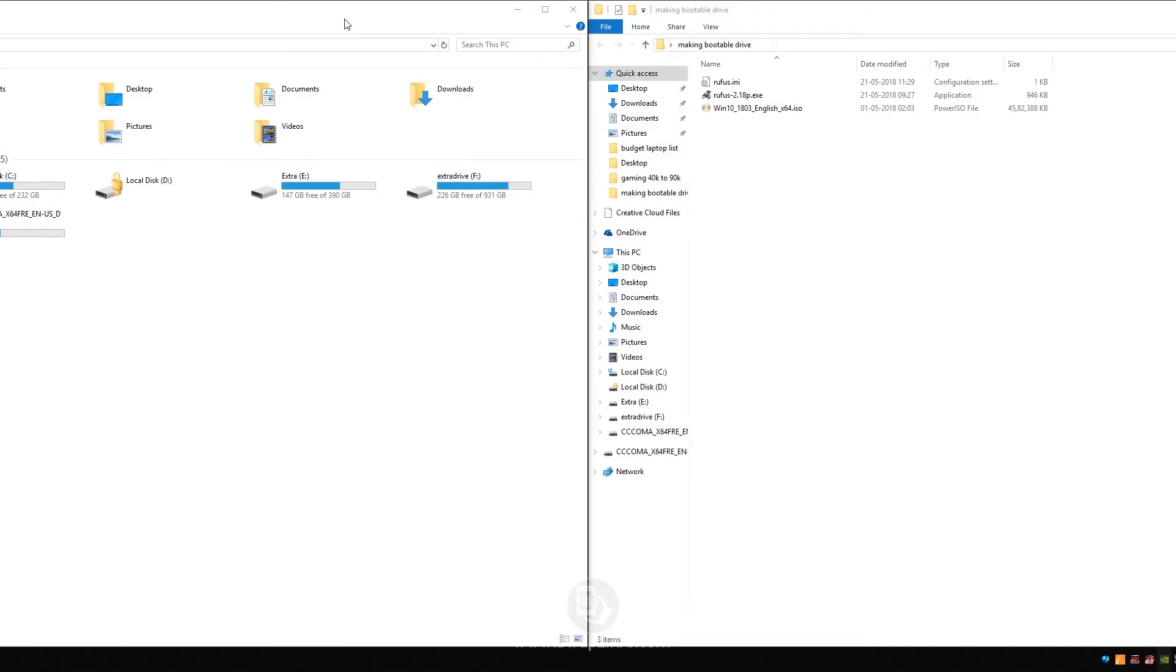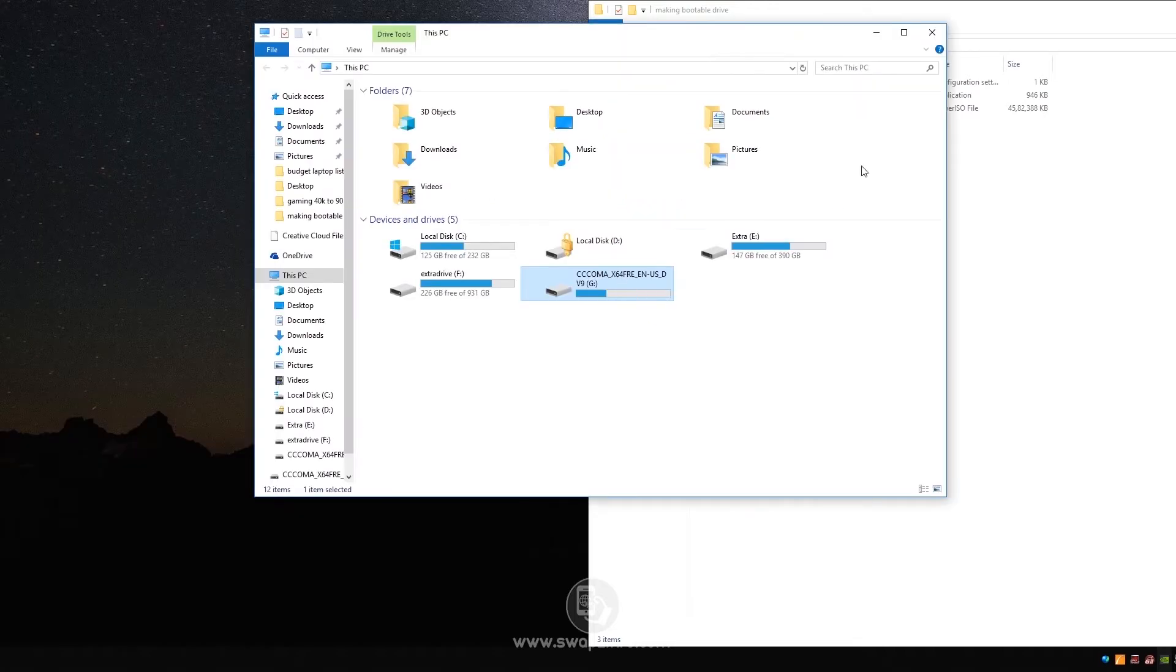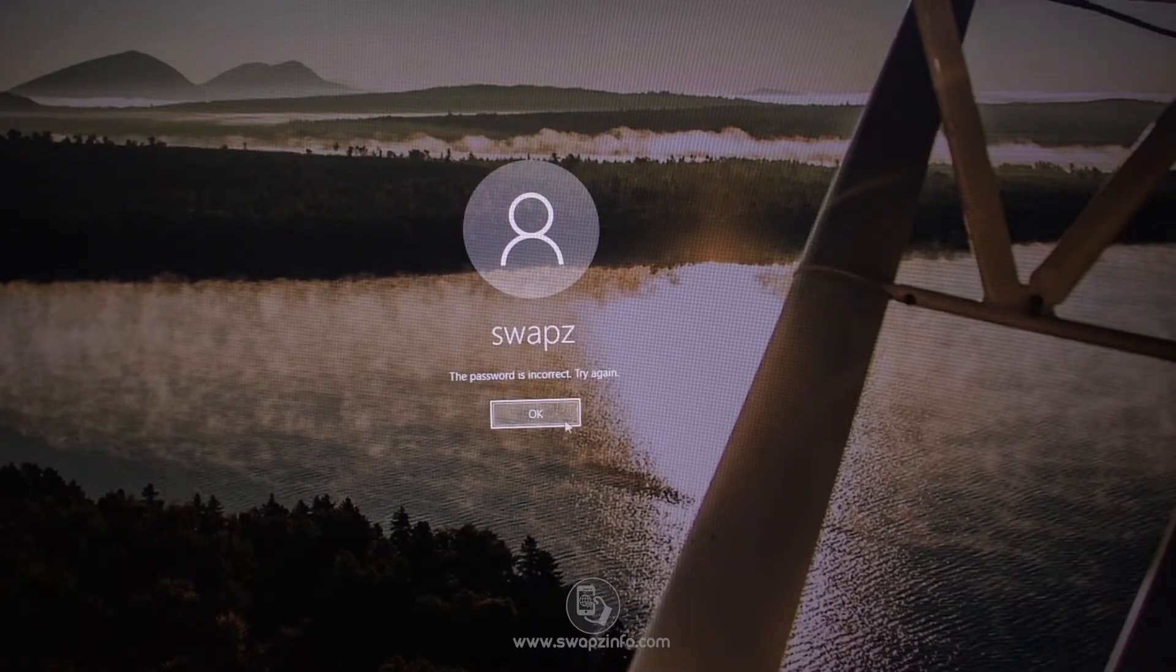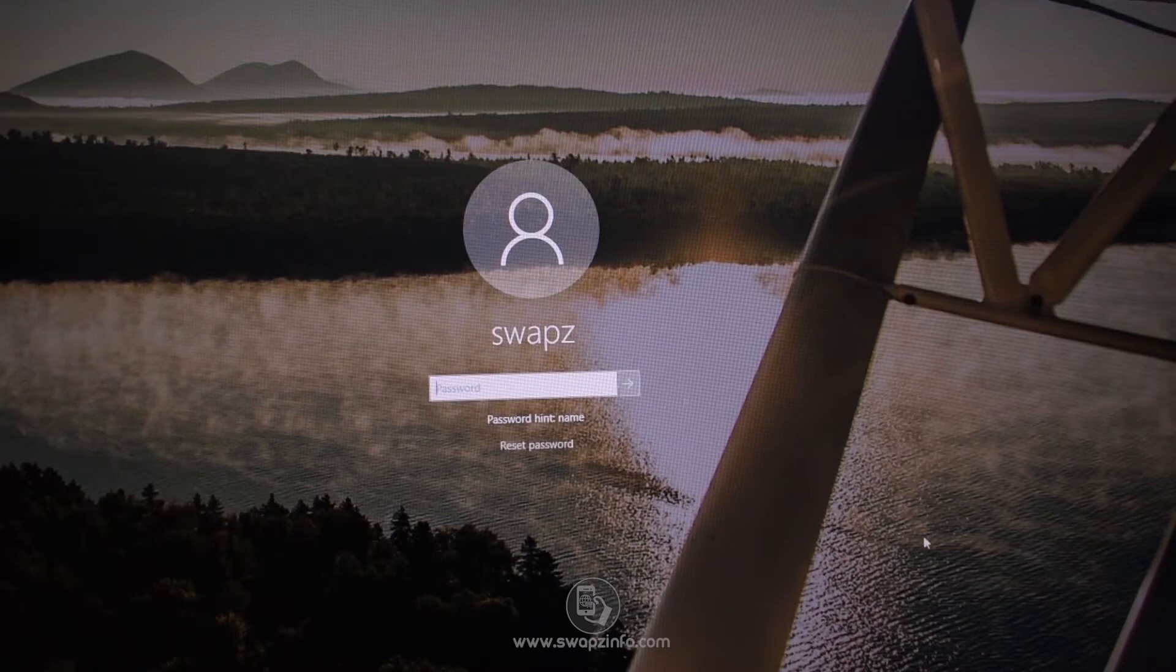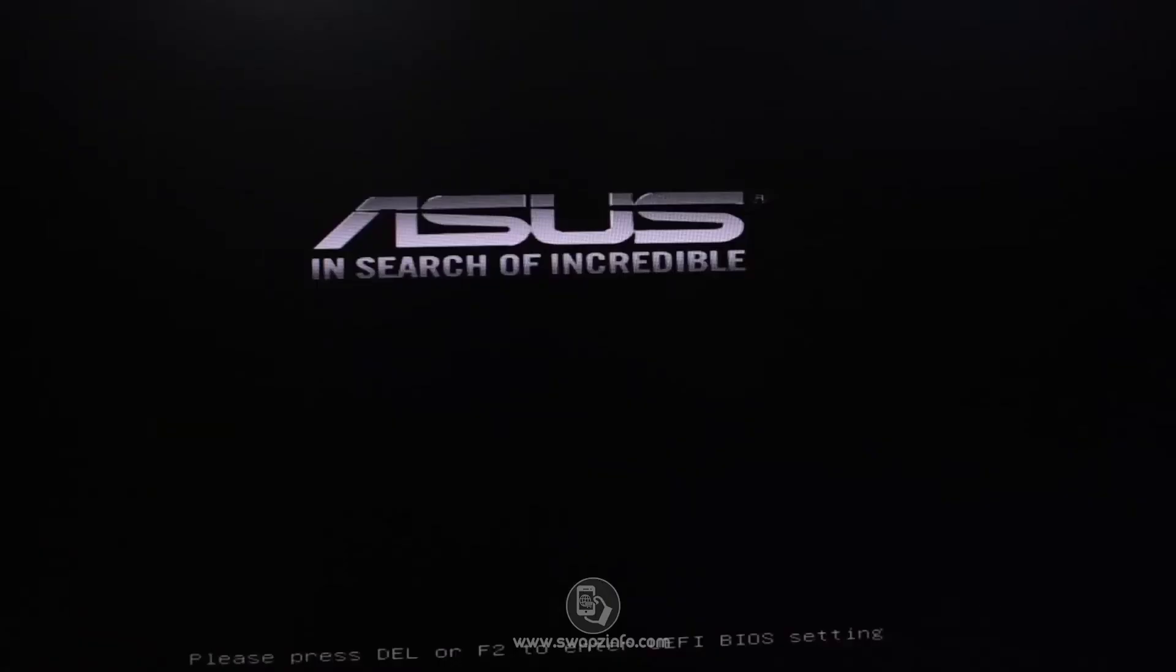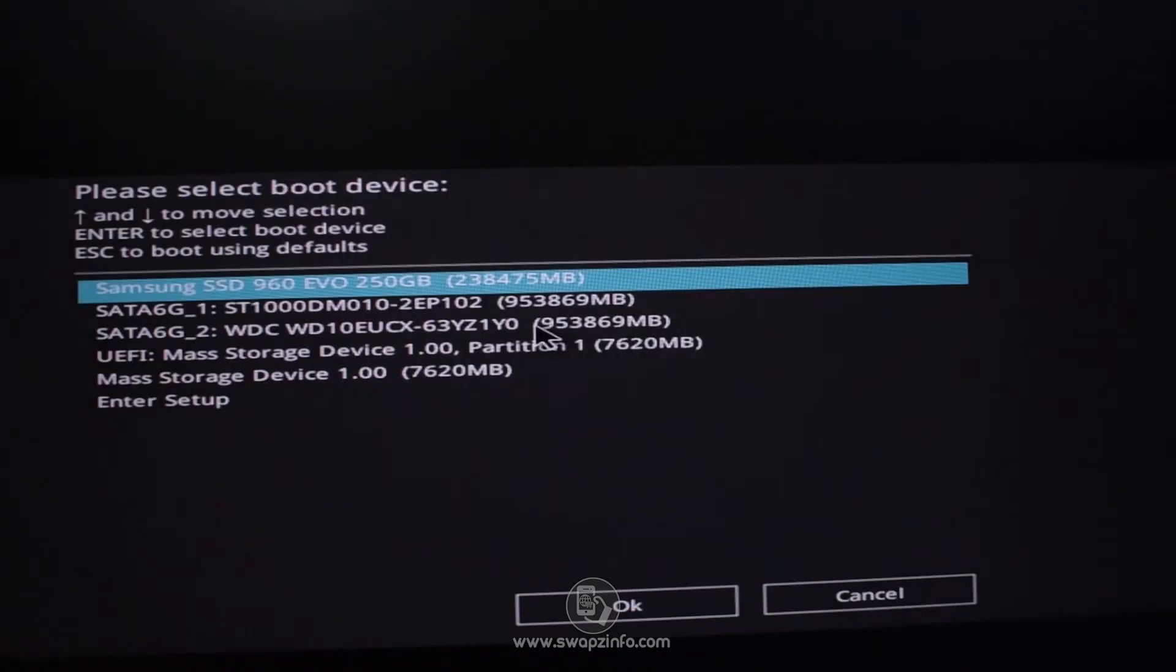So it says ready, the process has completed, means your bootable USB drive is ready. So close this window and plug in the USB drive to the locked computer. So this is the PC from which I am locked out from. Now I will plug in my bootable USB drive and press restart.